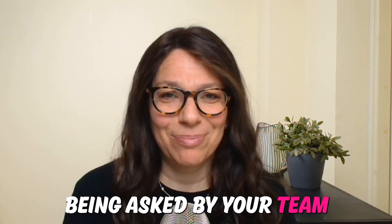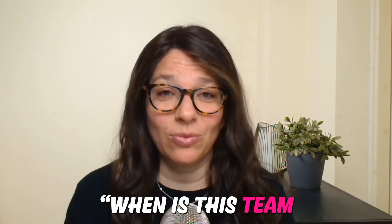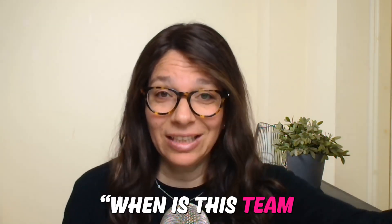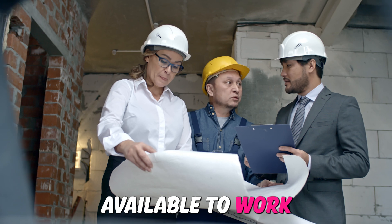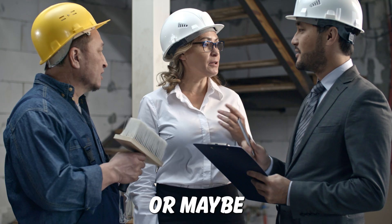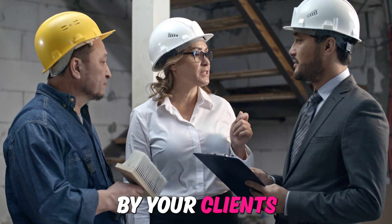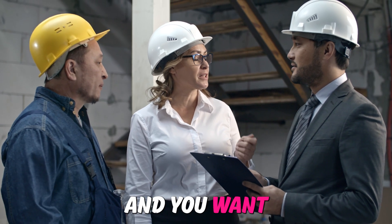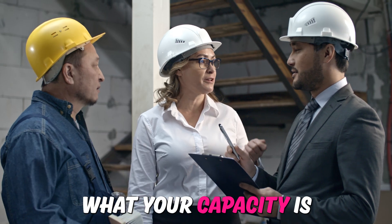Are you constantly being asked by your team, when are you available to do this? When is this team or these subcontractors available to work on the next project? Or maybe you're being asked that by your clients and you want to understand what your capacity is.